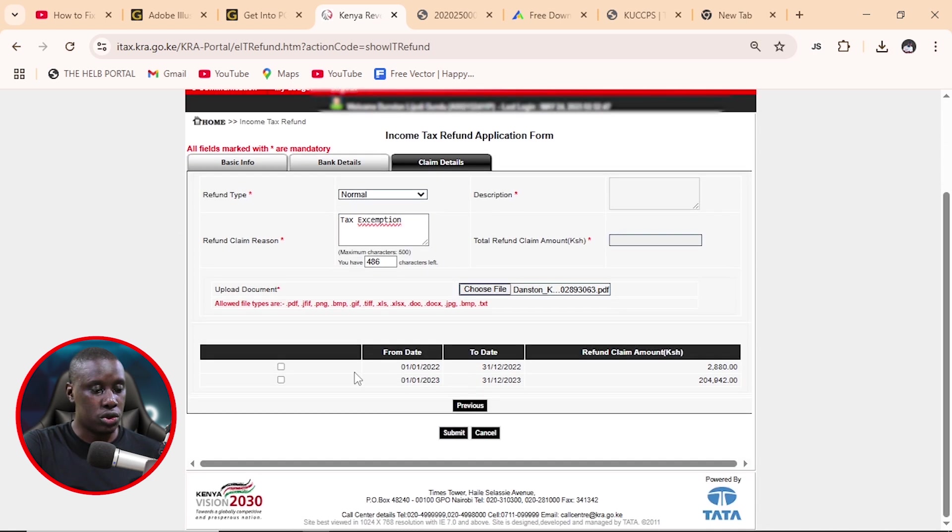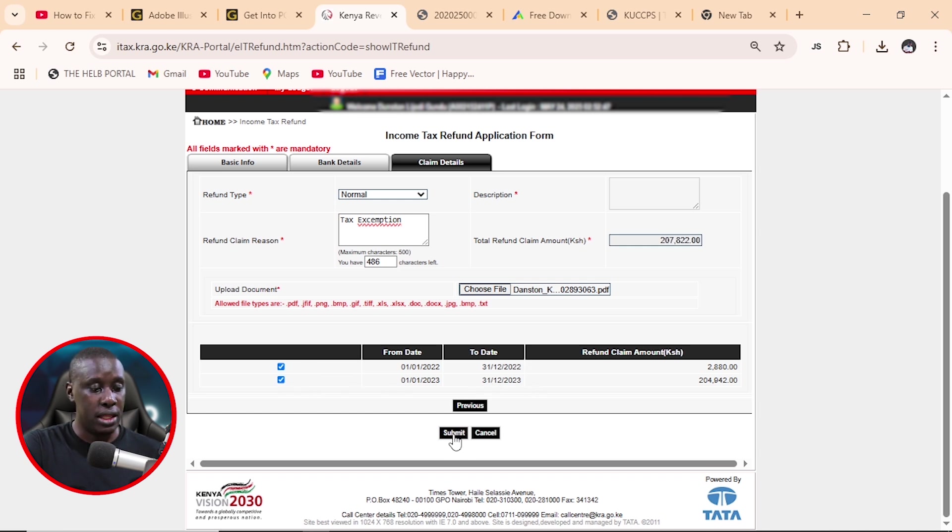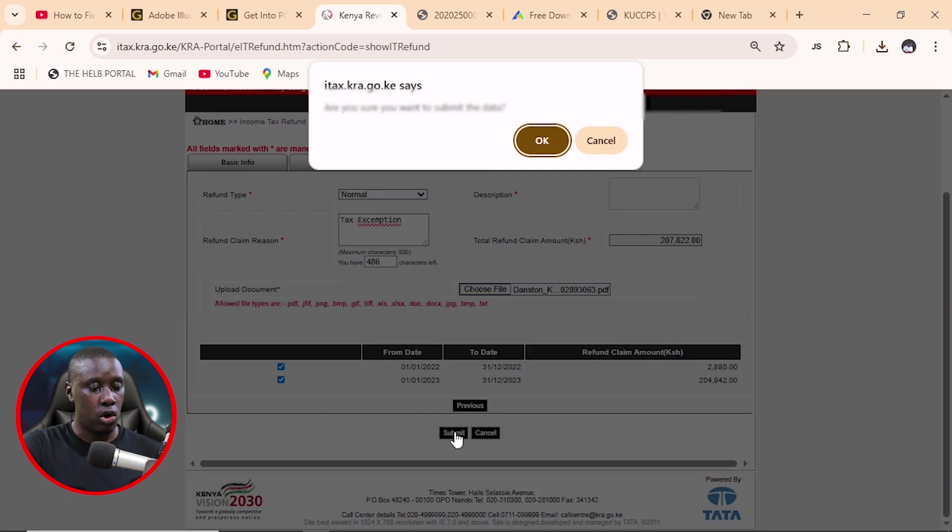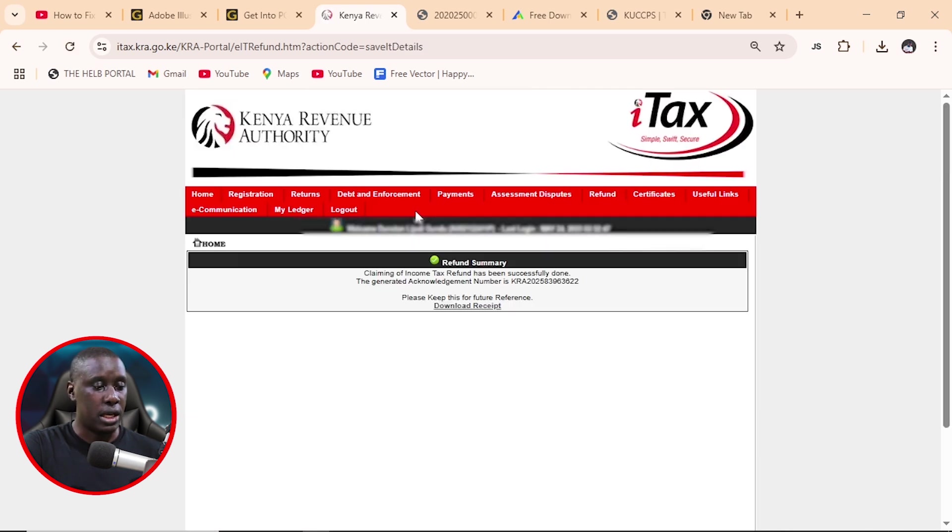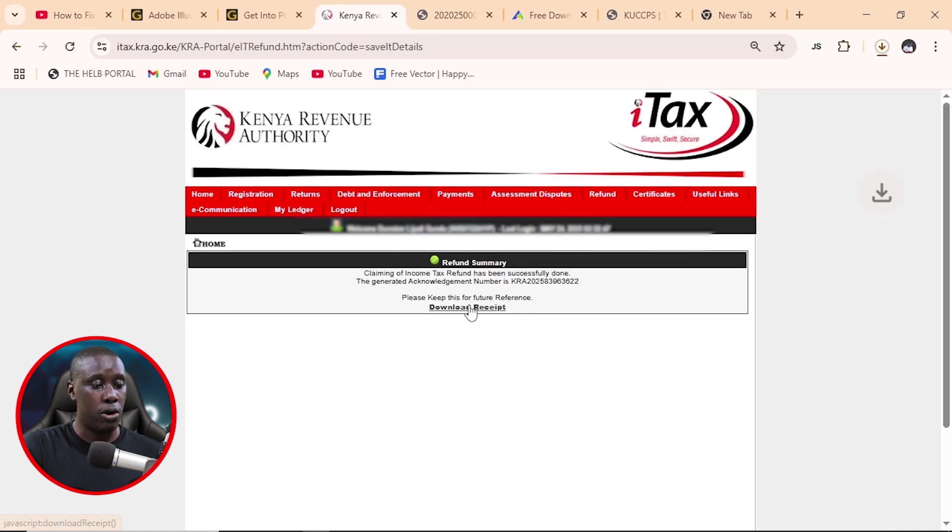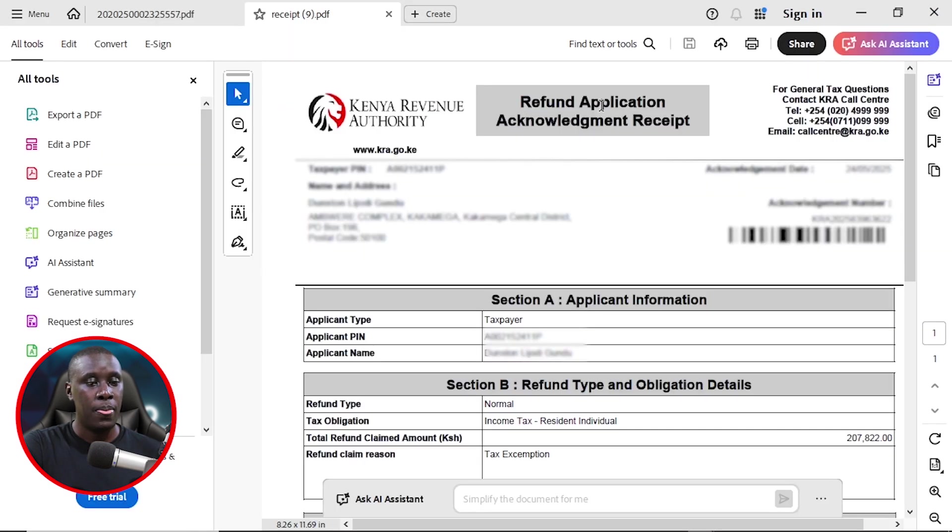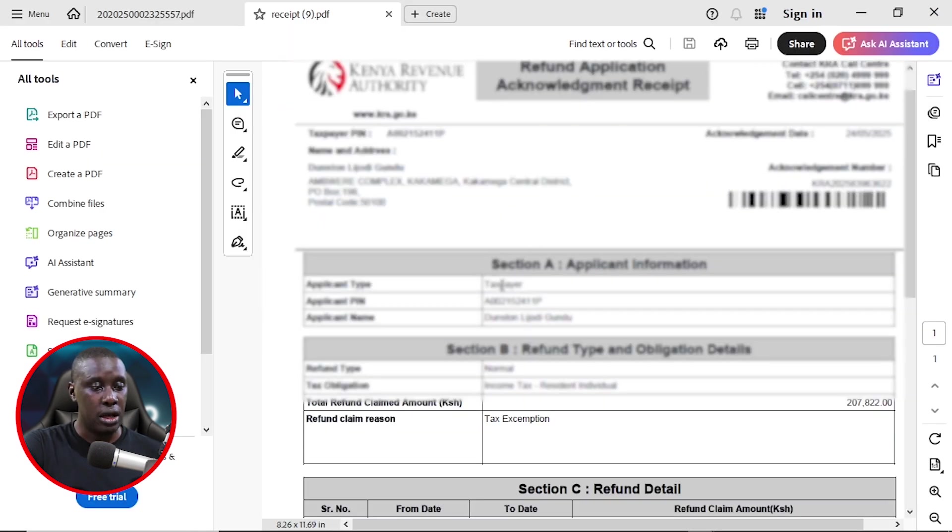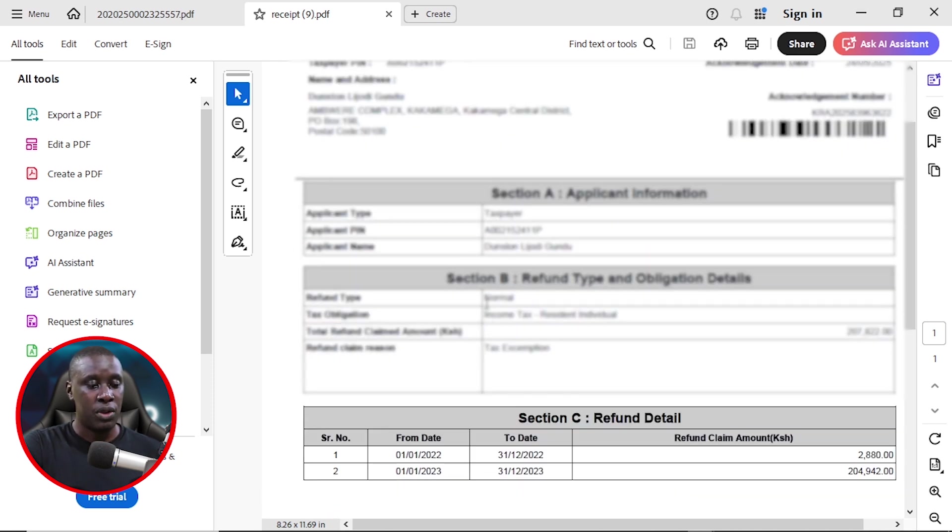So we need to scroll down and make sure that you check these two things for all the refunds that should be refunded. And then we click on submit. Are you sure you want to submit? Yes, I am. And that will be submitted. Just a moment. Okay. Here, claiming of income tax refund has been successfully done. And you'll now download the receipt by just clicking in here. And it's going to be downloaded. And here is the receipt, which shows that now we have been able to apply for the tax refund.